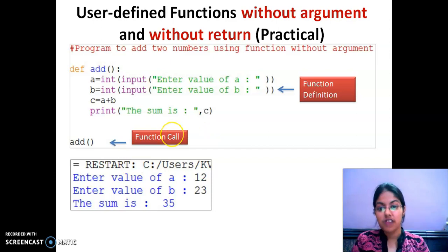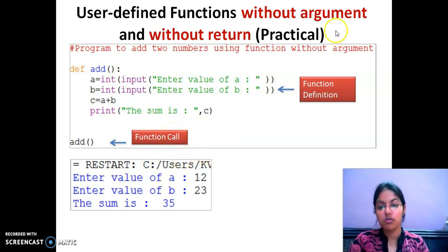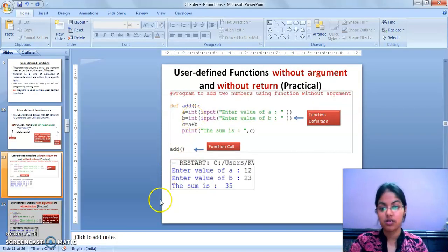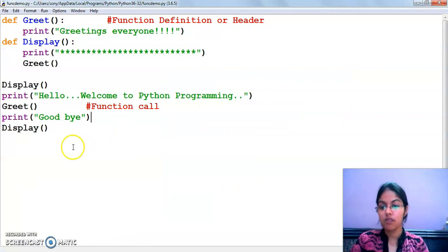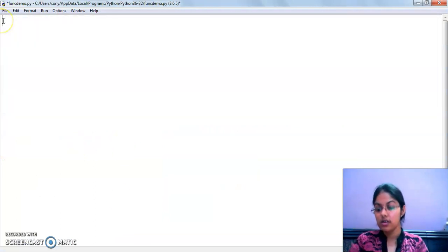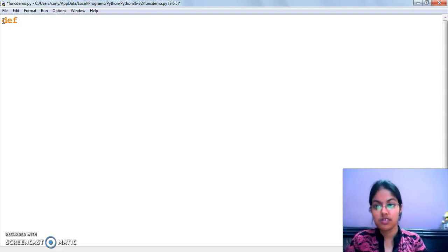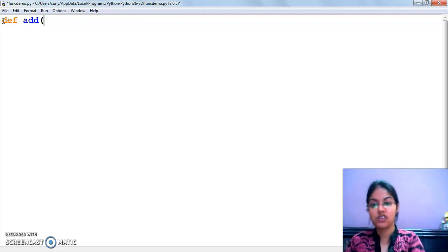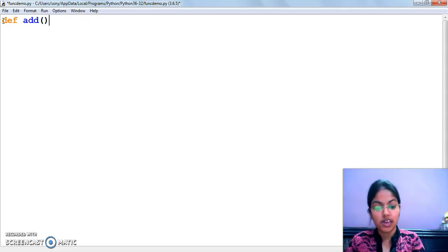Let's start this video with a program of addition of two numbers. First, we will do it without argument and without return type. So, I am opening up Python IDLE. This function definition will start with the def keyword. I am going to give the name of my function as 'add'. This is without argument, so I am not passing any argument here.